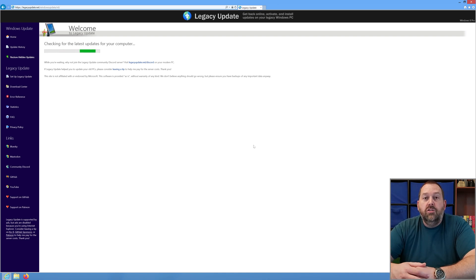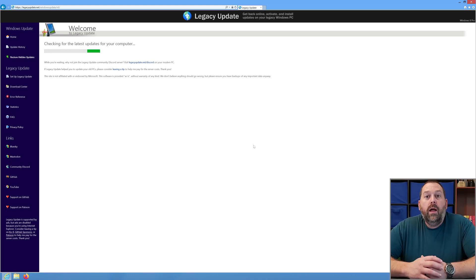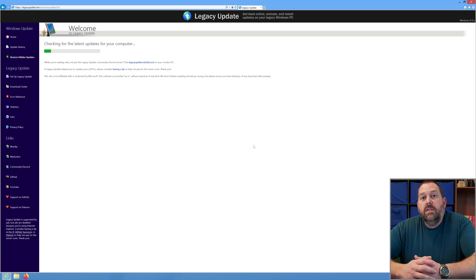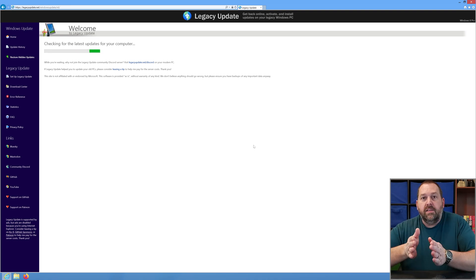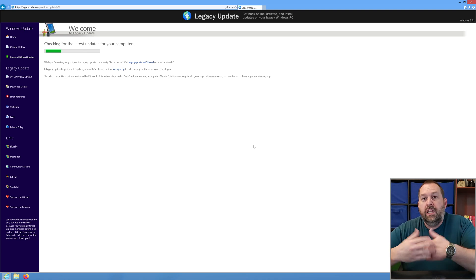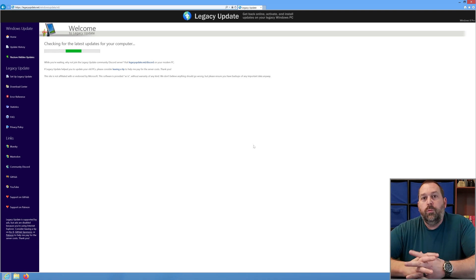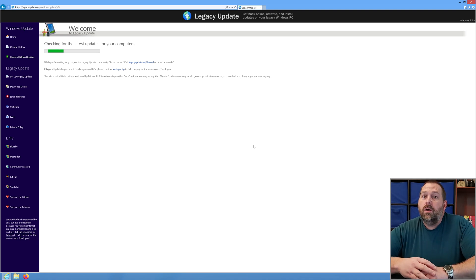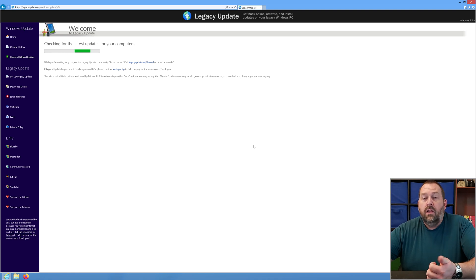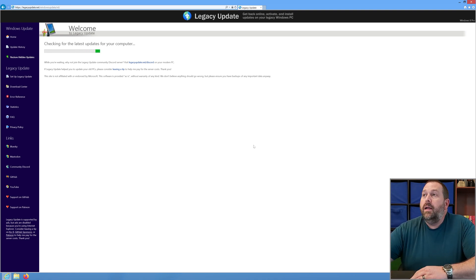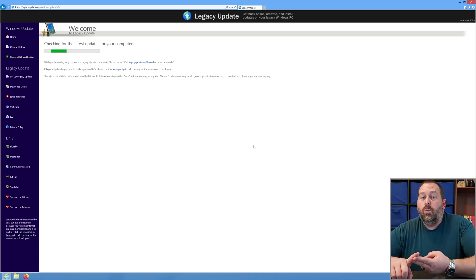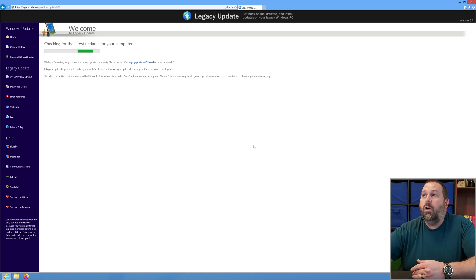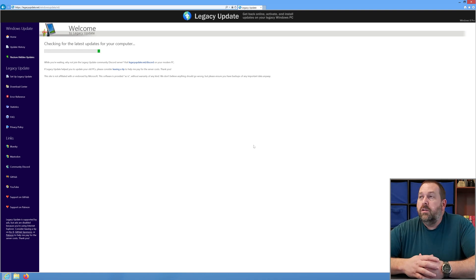It'll take a moment to find more updates. The reason we're doing this another time is because sometimes you have to install one update before the next update can be installed. So we're going to check if there are any more updates that need to be installed for Windows 8. And if you want, you can always upgrade this computer to Windows 8.1 — or even upgrade Windows 8, 8.1, or even 7 to Windows 10.